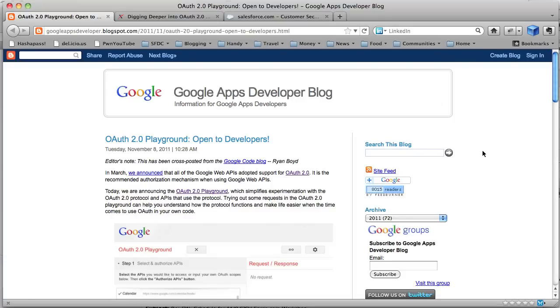Hi, I'm Pat Patterson, a Developer Evangelist at Salesforce.com, and this is just a short video to show how to use Google's new OAuth2 Playground with Force.com REST API.